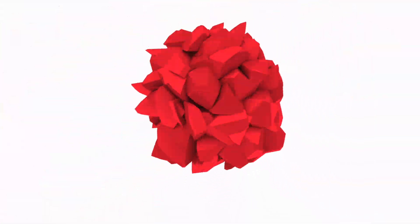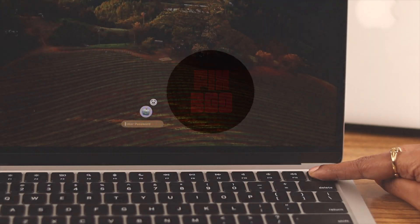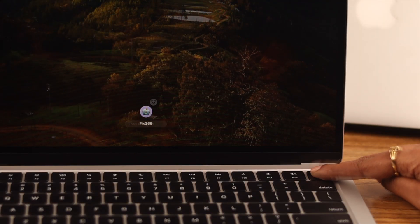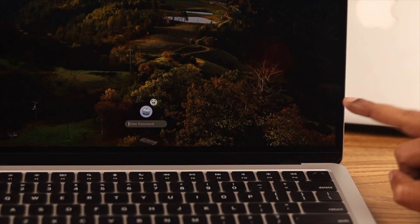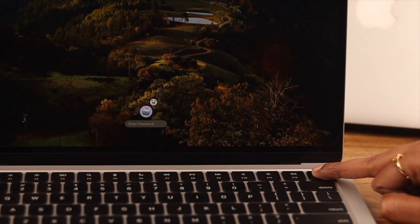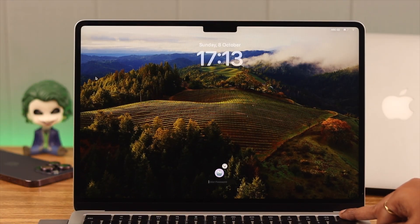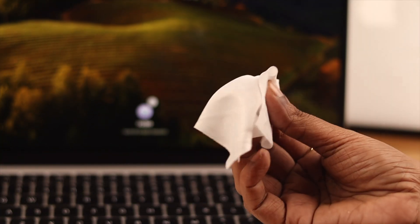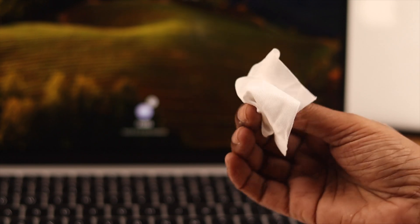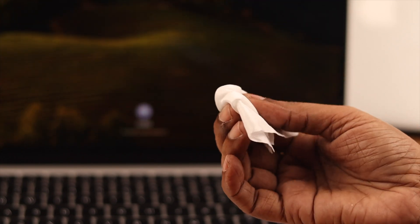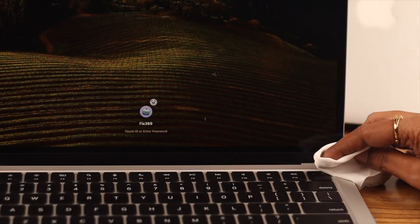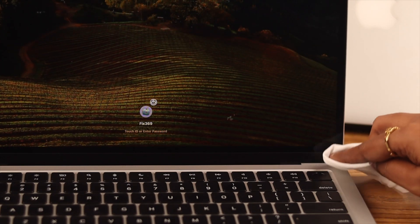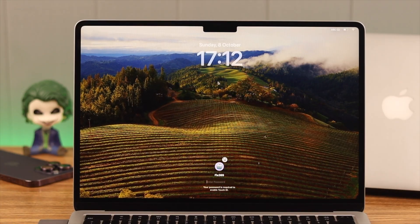Right when you see the Touch ID is not working, first make sure you're using the proper finger. Not judging, been there done that, trust me. Also make sure your finger is not dirty or sweaty. What you can do is just go ahead, wipe it clean with whatever's available to you right then and there. And while you're on it, just go ahead clean the power button as well.